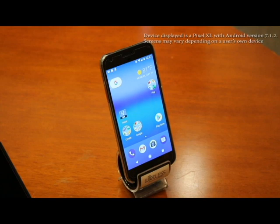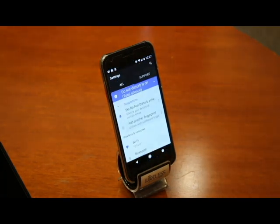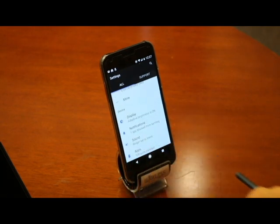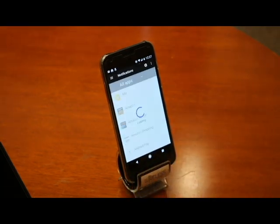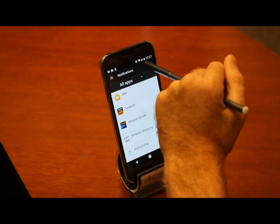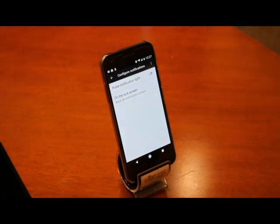Let's first go into the settings menu on our device. Once in settings, we need to locate our notifications menu. Now that we're in notifications, we need to find the icon that looks like a little gear. When we tap that gear icon, we are brought to a screen where we can turn on or off the pulsed notification light.